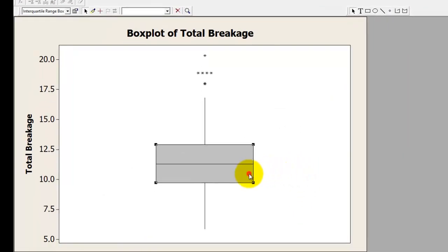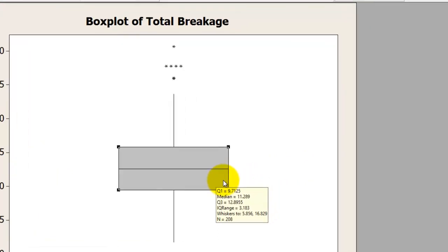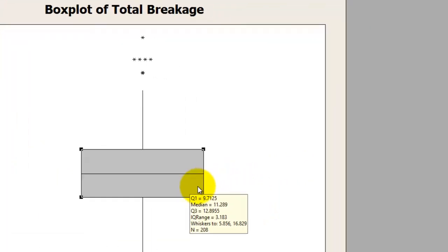When you touch this, it gives you Q1 standing at 9.71, median at 11.2, Q3 at 12.89, interquartile range at 3.13. Whiskers - remember that the lowest value in the whiskers is your minimum and the highest value in your whisker is your maximum.